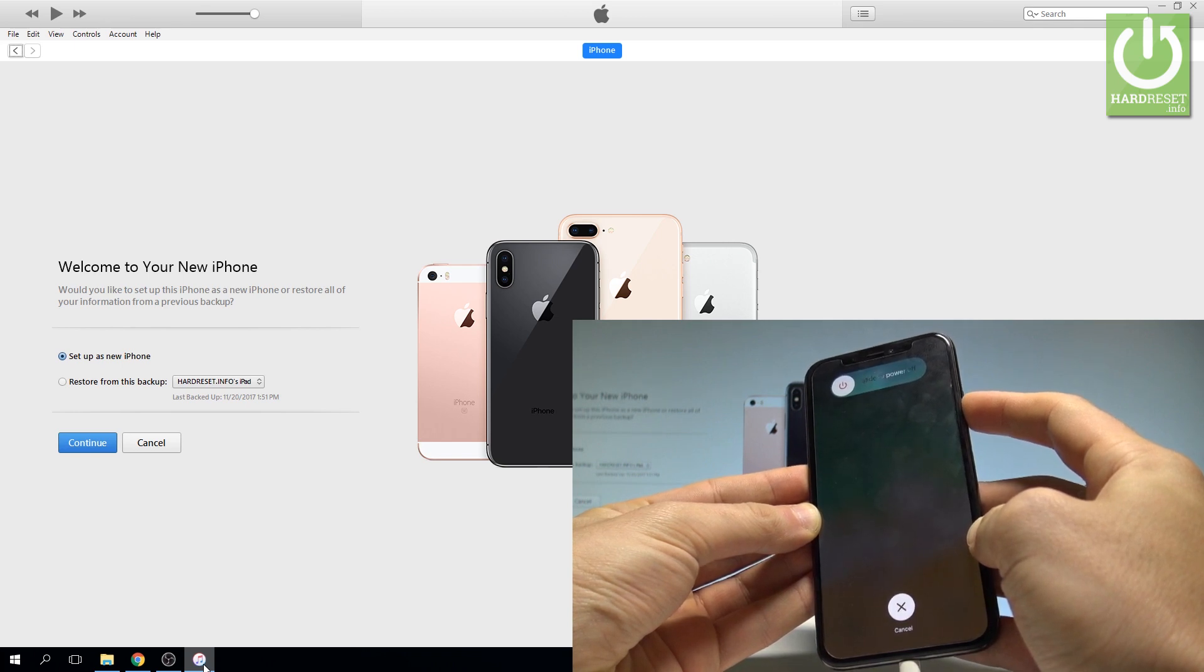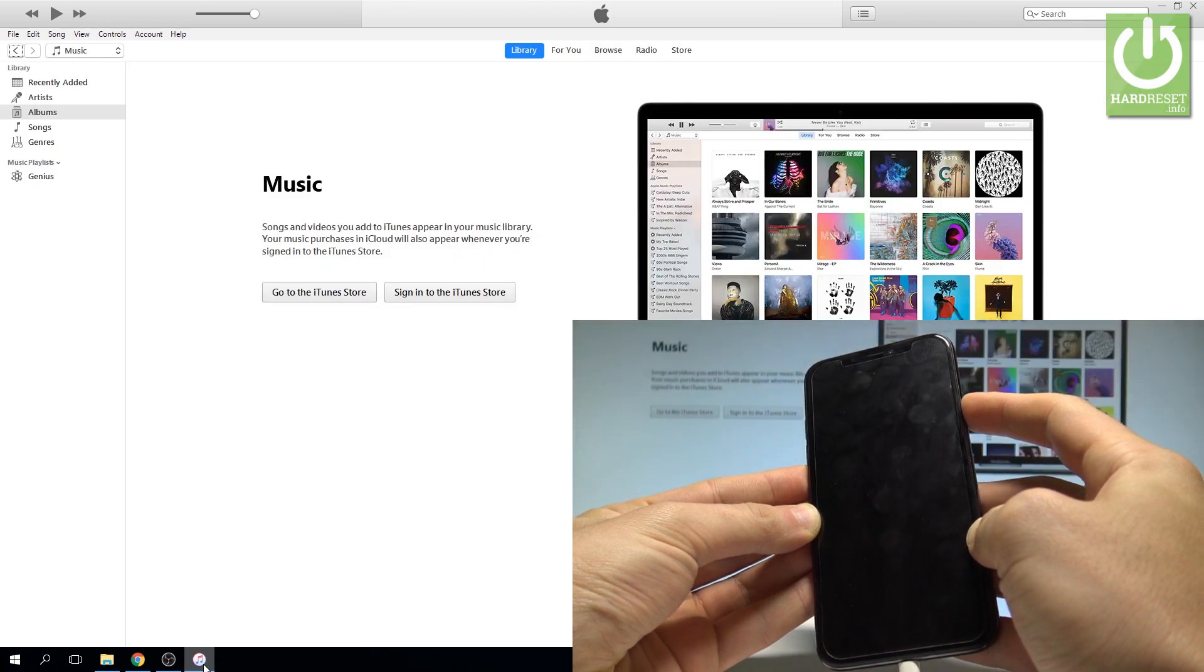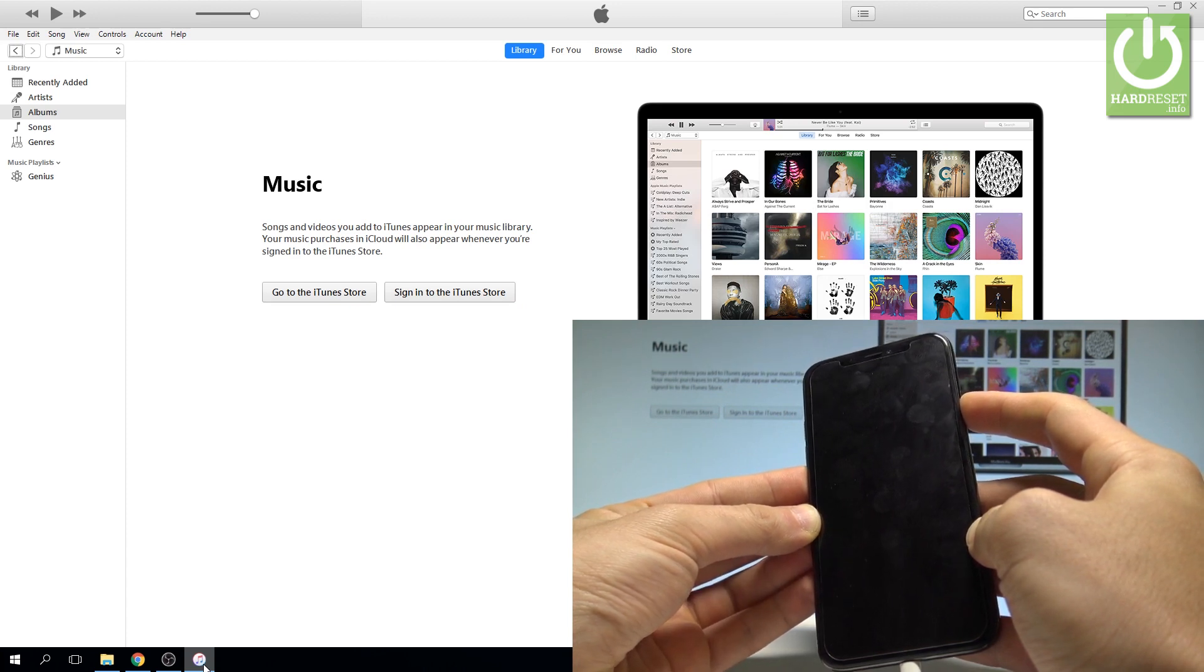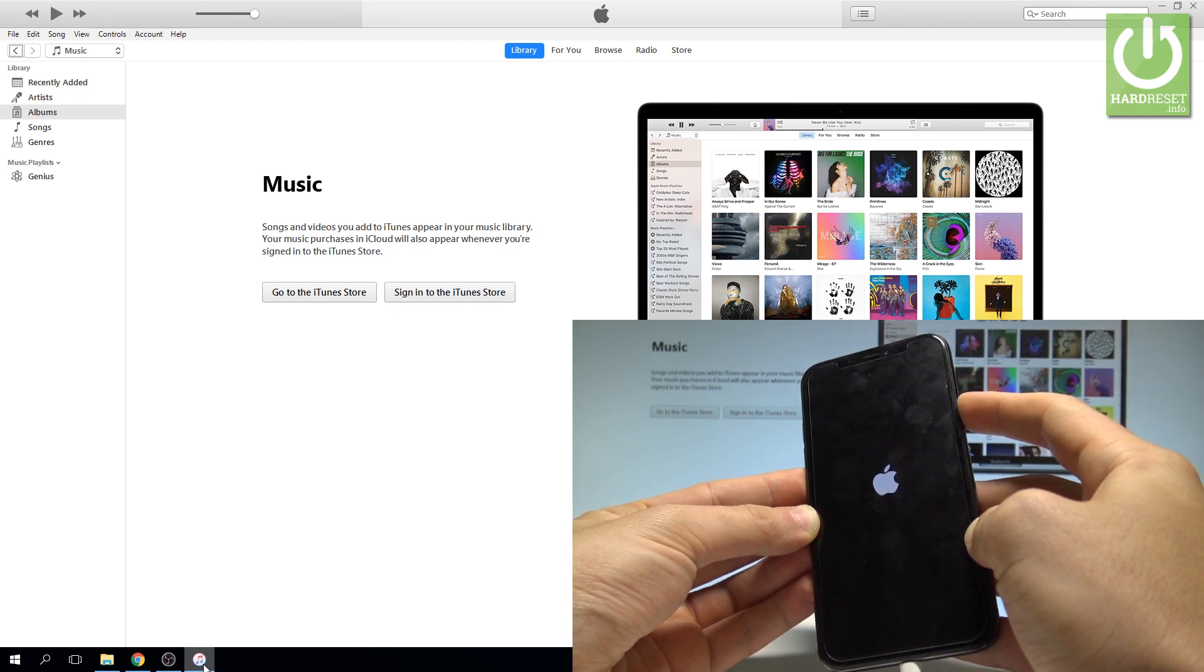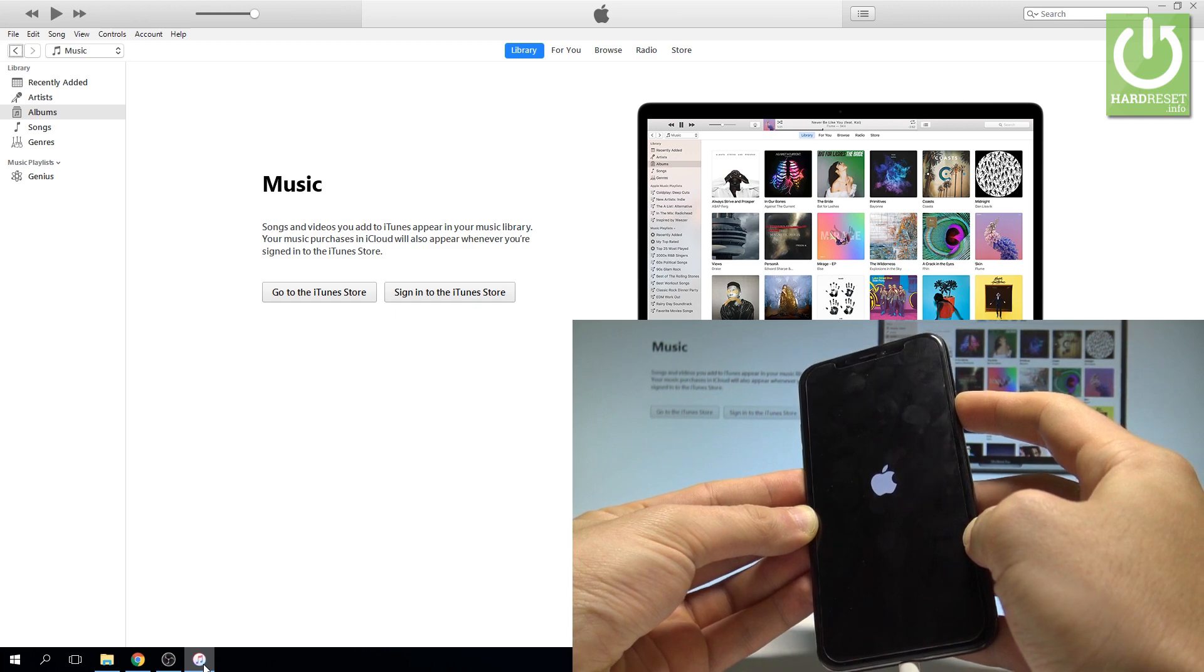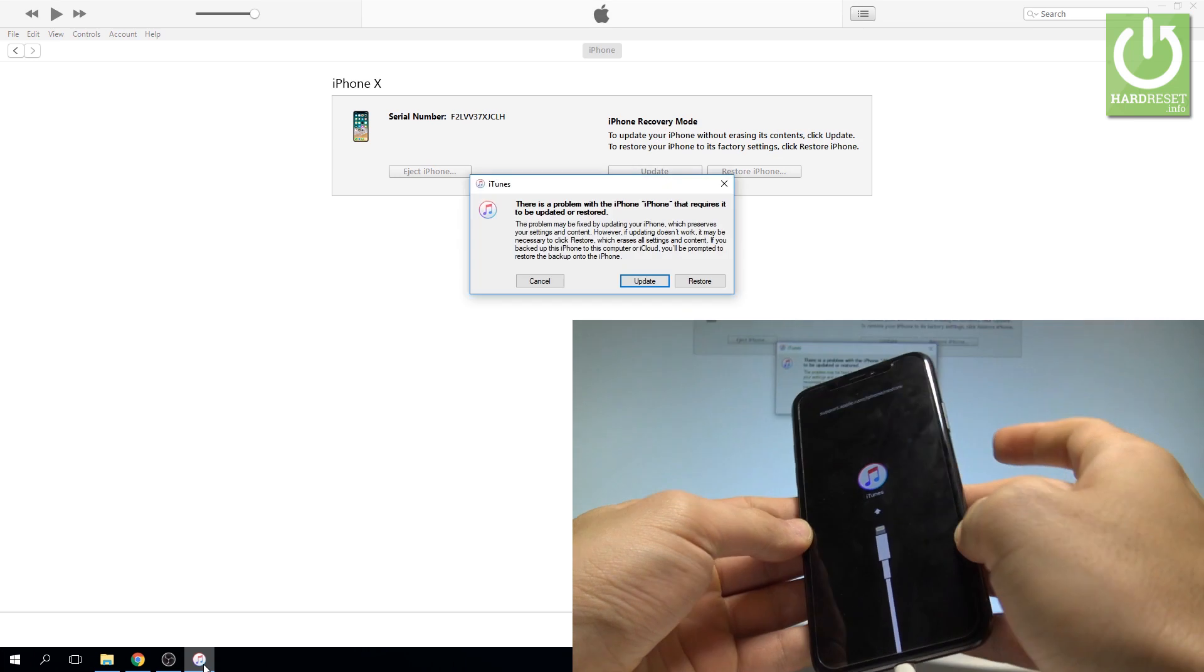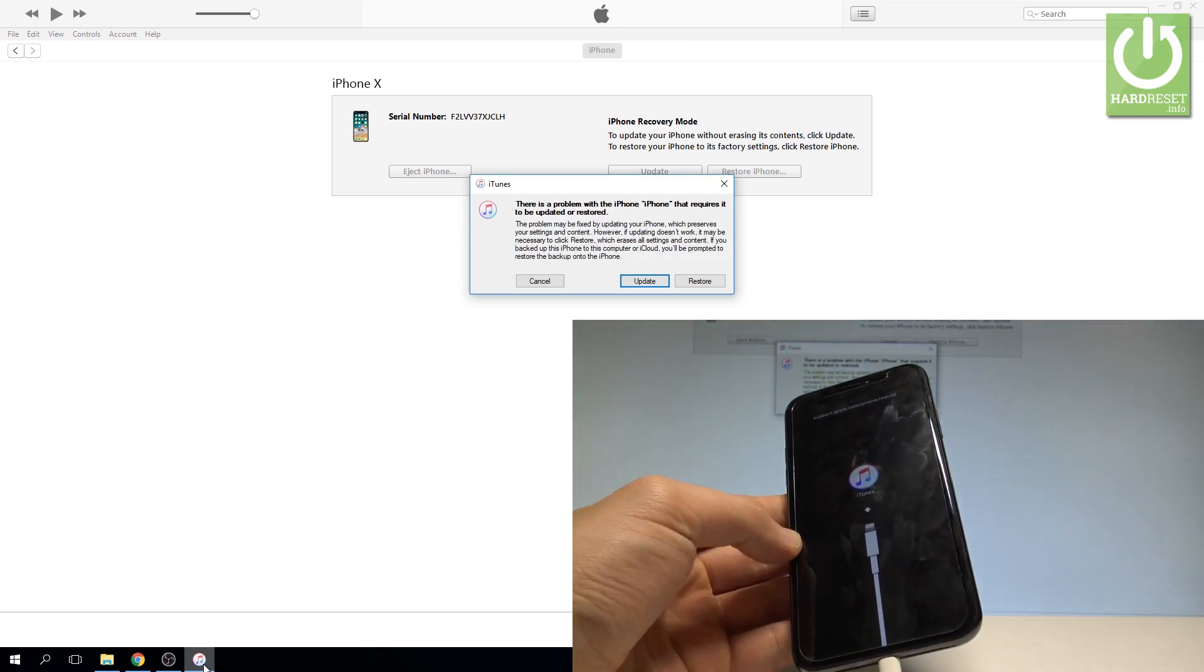Don't release the side key. Keep holding that key until you see recovery mode on your screen. The Apple logo will pop up, but you have to keep holding the side key. Now you can release the side key. This is recovery mode.